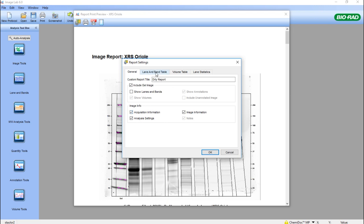Then we can also show or not show the acquisition information or the image information associated with the image.